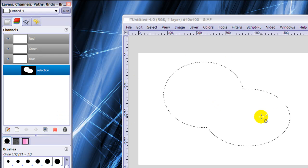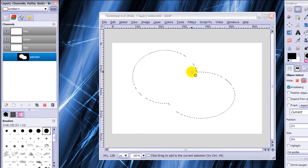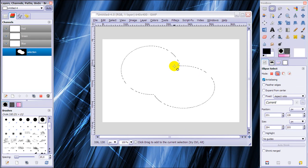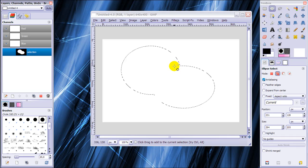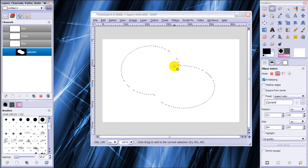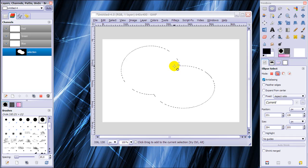I do channel to selection and there's my channel back. And there's also a path in this place. So this is how you save selections to a channel, so you can activate them later again when you have deactivated your selection, and how you can make them into paths.